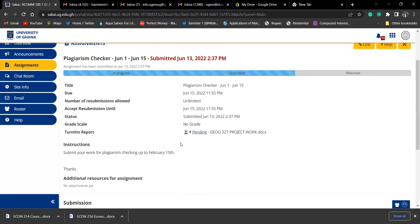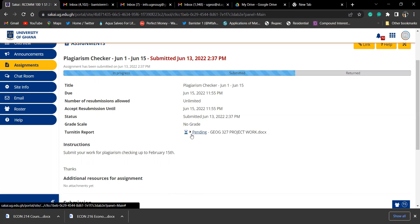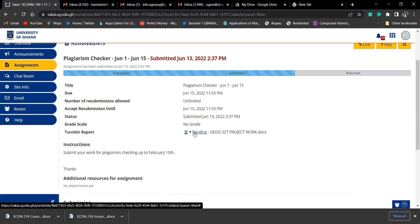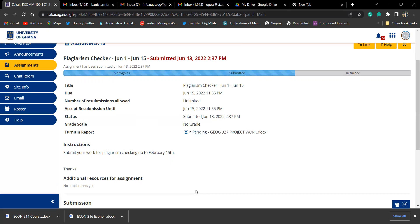You can even go further - once the percentage comes, you can click on it and it will take you to the site that you copied from, so you can go and make changes. This is how lecturers follow and they know where you copied.